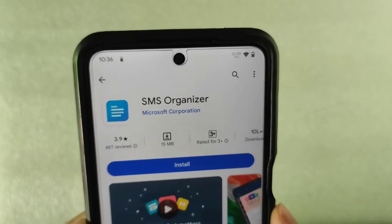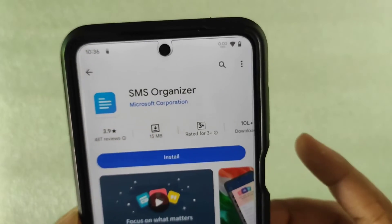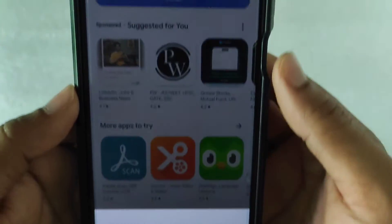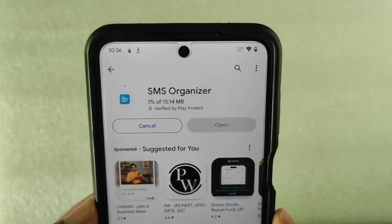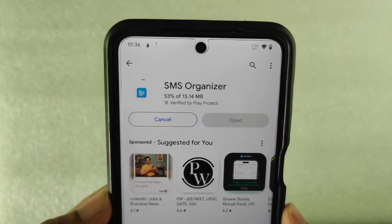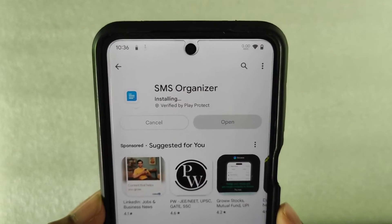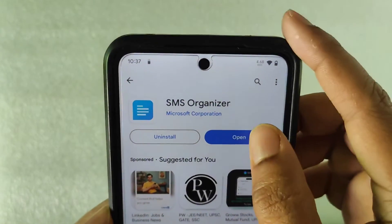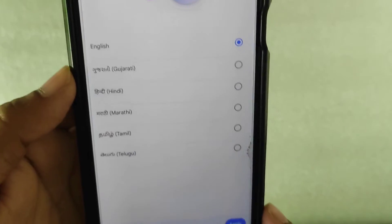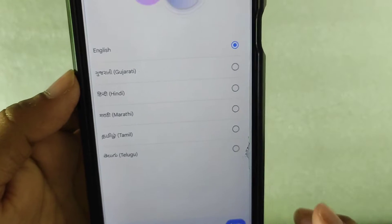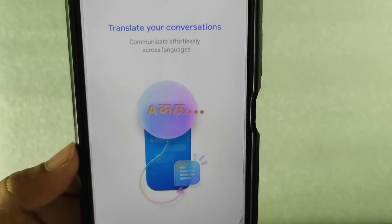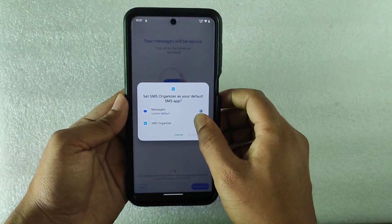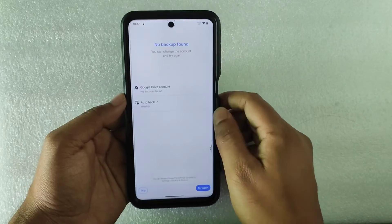You can keep all your messages in this application. Just click on Install and do the verification — nowadays the Play Store requires biometric authentication to install any application, which is a security feature. After installing the app, open it up, select your preferred language, choose some optional features, click Get Started, and set SMS Organizer as your default messaging app.